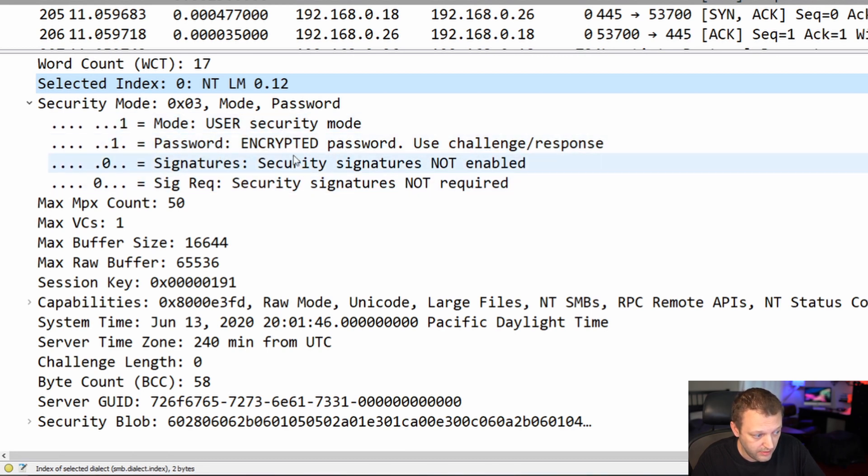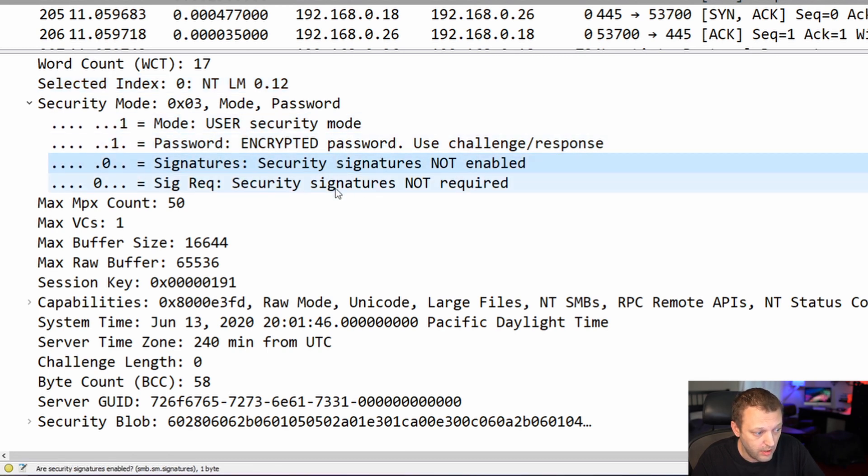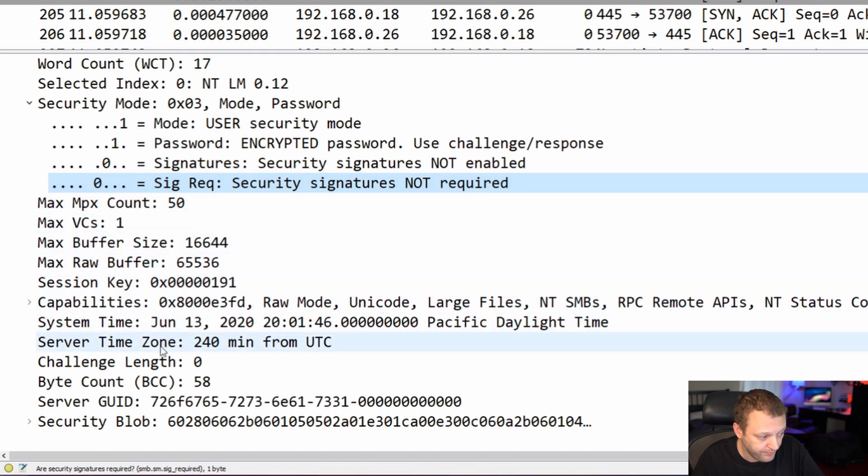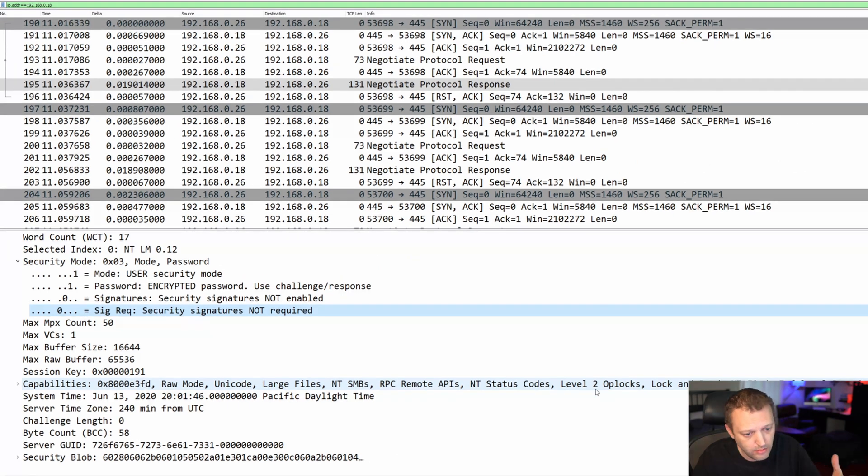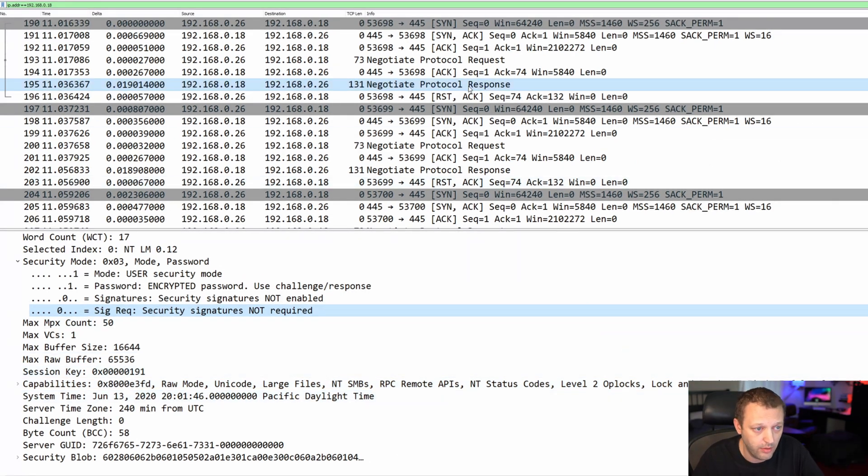A couple things here: security signatures not enabled and not required, and some other items here, some capabilities, things I can do. I can do op locks, et cetera.